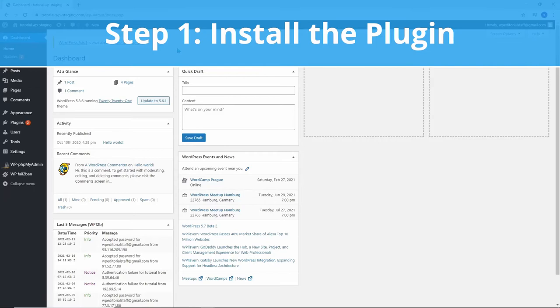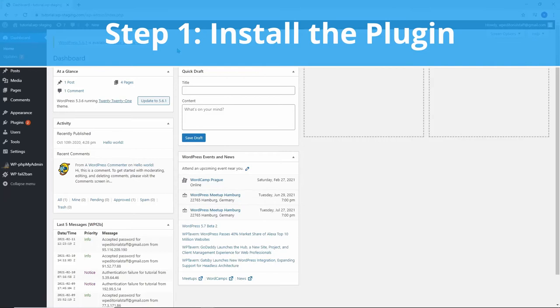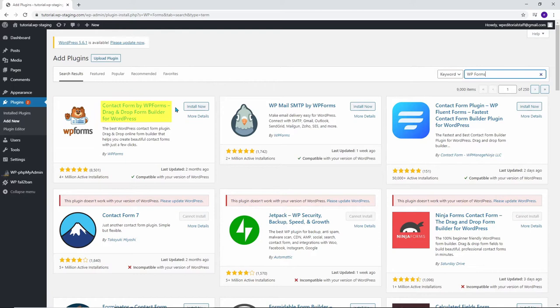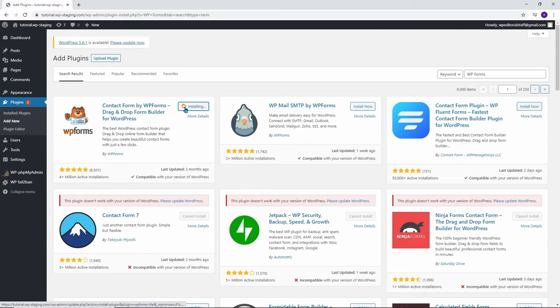Step number one is installing a contact form plugin. We are going to use a plugin named Contact Form by WP Forms. It's straightforward and easy to set up. To do this, go to the Plugins menu tab from the WordPress dashboard and click Add New. Enter WP Forms in the search box. First up is Contact Forms by WP Forms Drag and Drop Form Builder for WordPress. Click on Install, wait a few seconds, and activate the plugin directly by clicking on Activate.